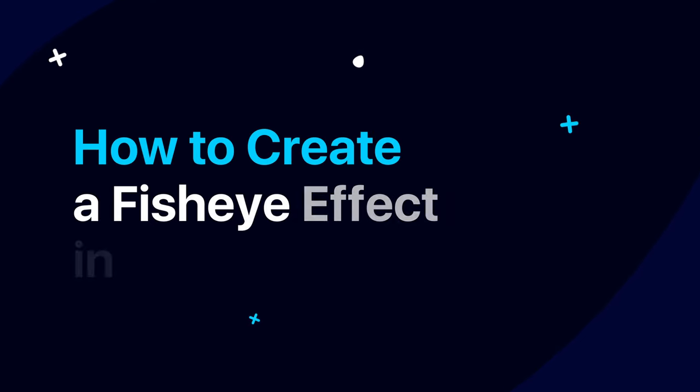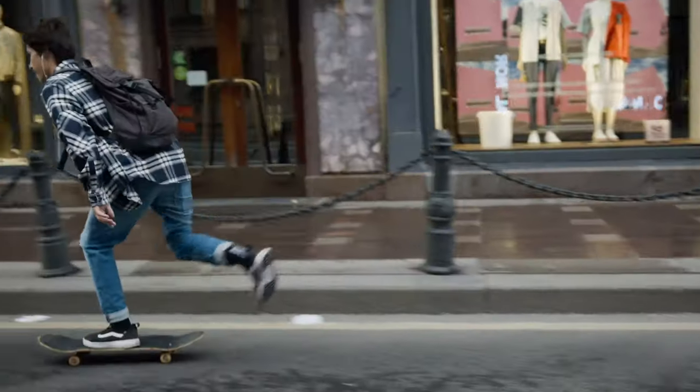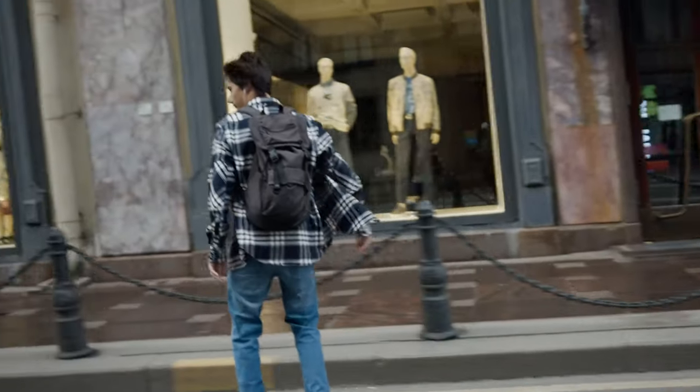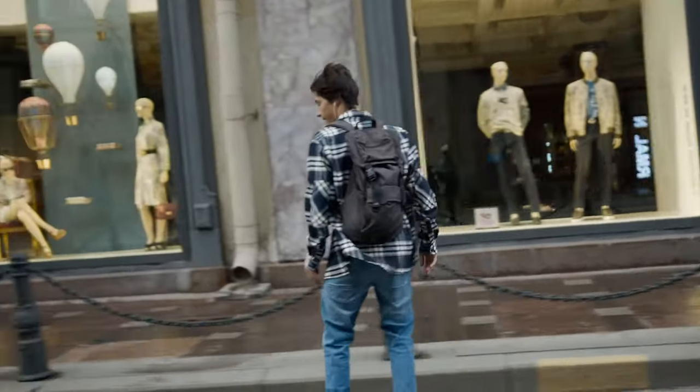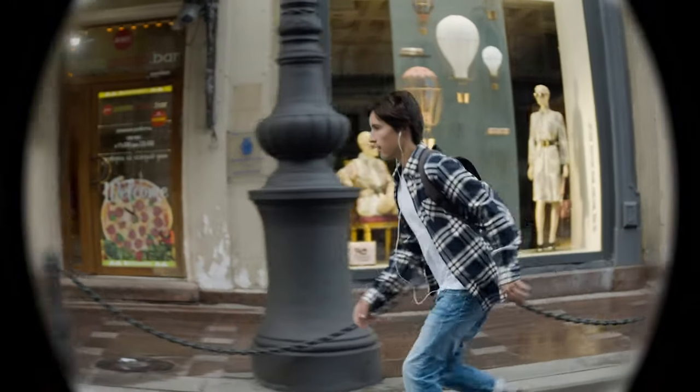How to create a fisheye effect in Premiere Pro. Today we will learn from a regular video to create videos with this effect.